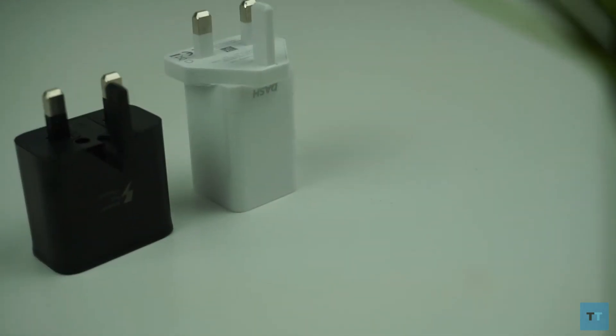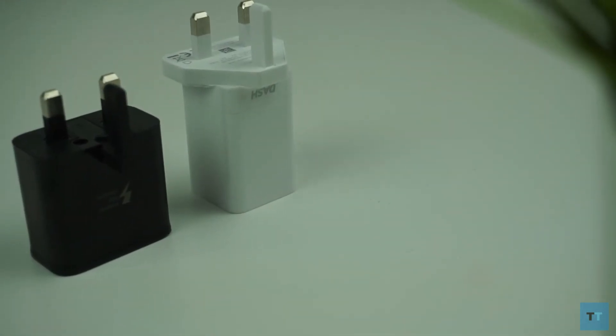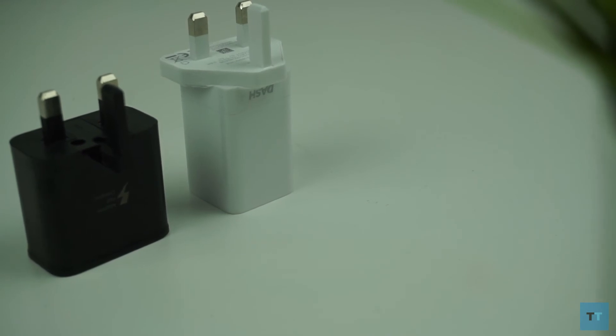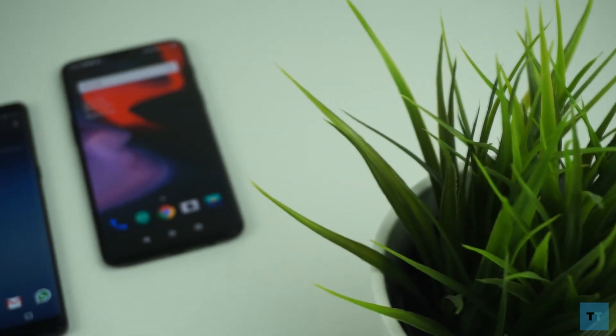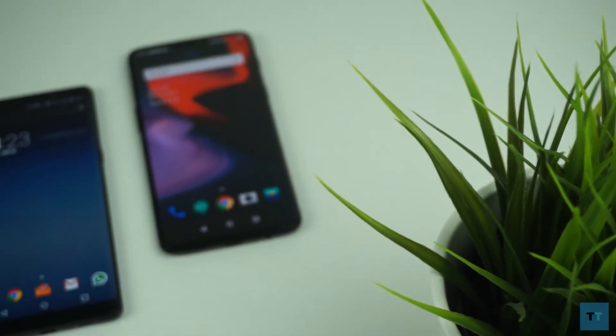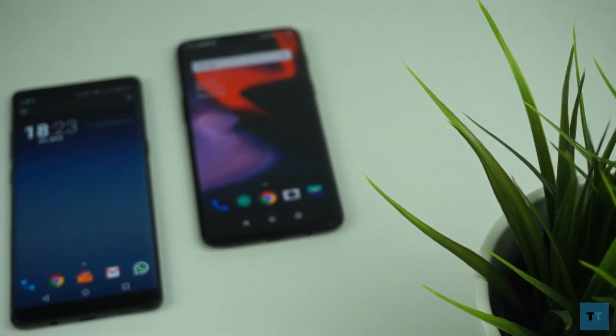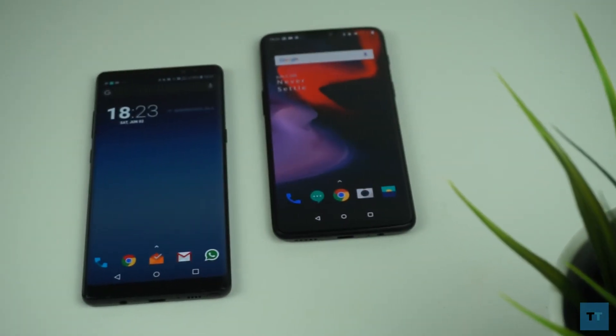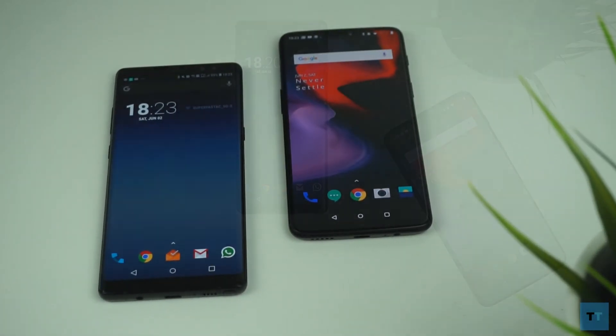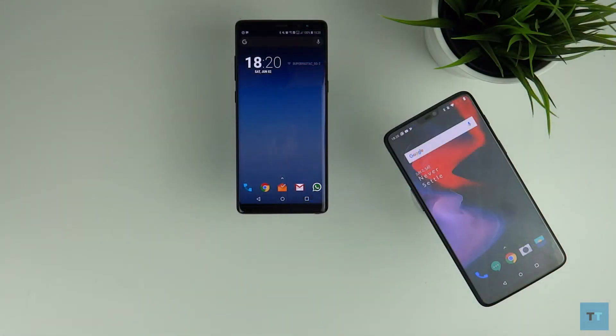As you saw from this test the Dash charger does really well. It finishes first. It had also charged the OnePlus 59% by 30 minutes whereas the Note 8 was at 39%. So the Dash charger is great, especially if you need to quickly top up the device before you go out somewhere.